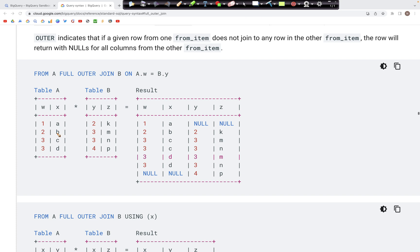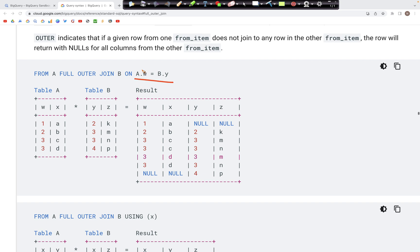Full outer join differs from cross join in that we are looking for a match between the two columns, rather than stacking each row from one table with each row from another table. For example, here we are performing a join on column W with column Y.